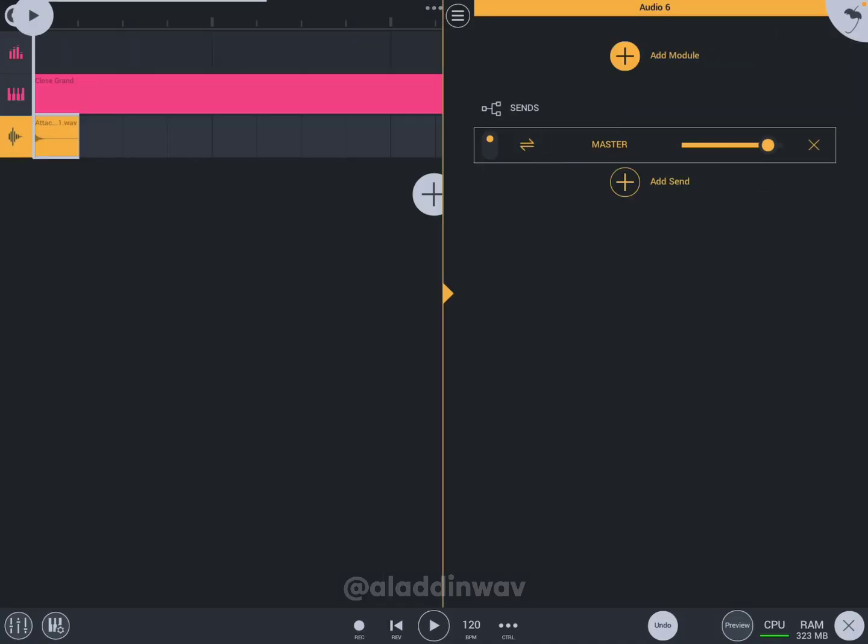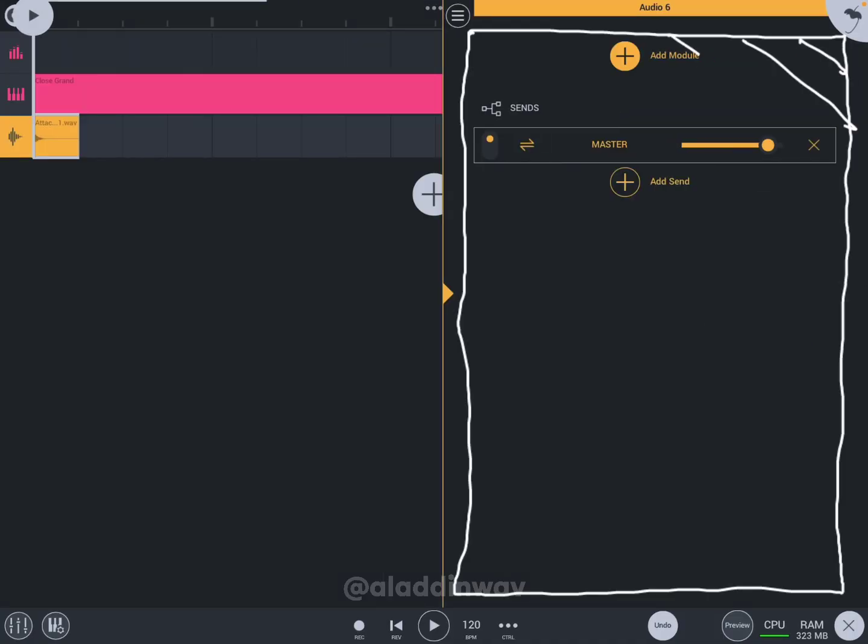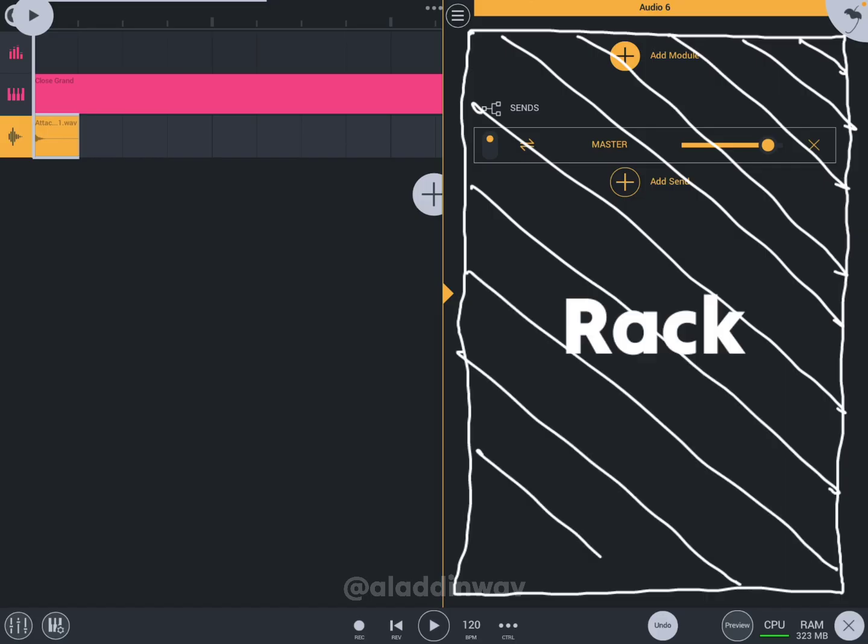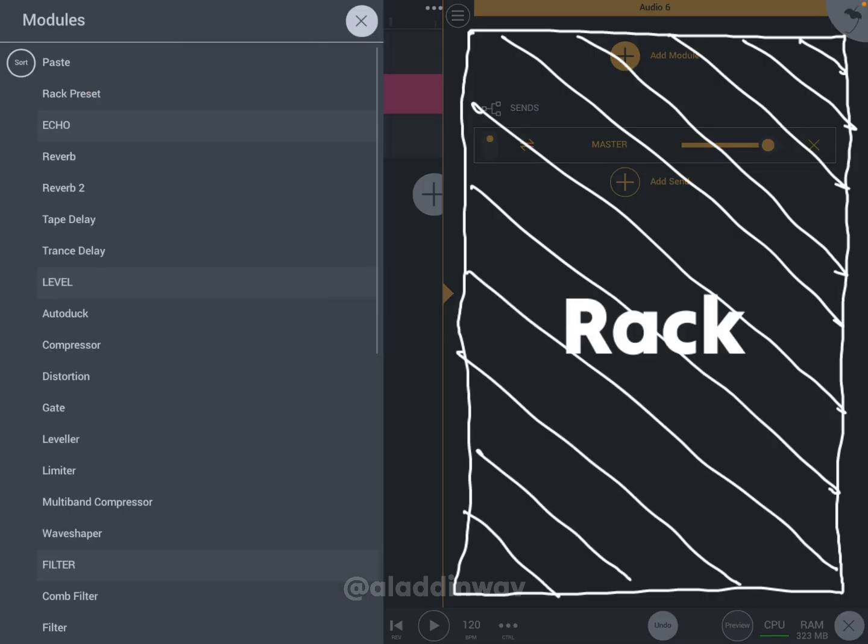When you click here, it will slide and open, and this space is called the rack, where you can add modules or, in simple words, effects.